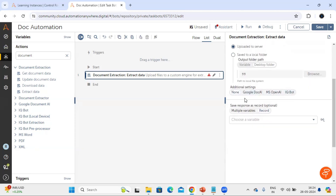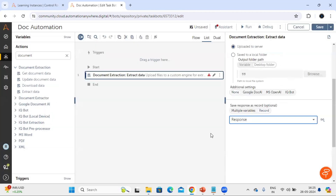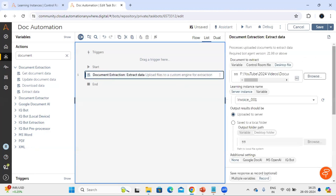We have additional settings if you want to process the document with Google Doc AI, MS OpenAI, or IQBot - for our case we'll go with none. Now coming to the most important section: when we upload the document, how do we know whether it has processed successfully or moved to validation? The response option here gives you a record variable. We have to create a variable and name it 'response', and when we upload the document it will store the result in this variable.